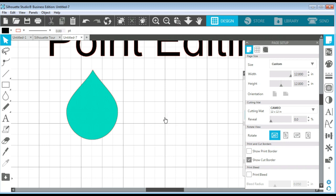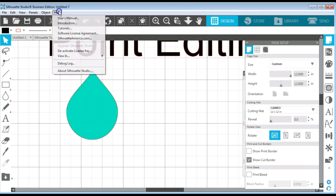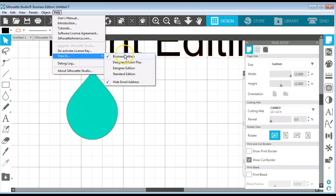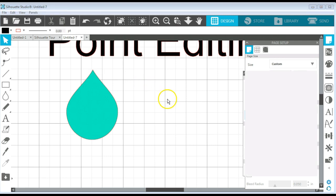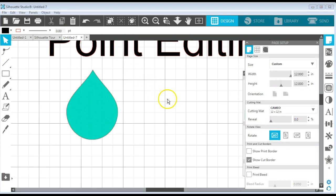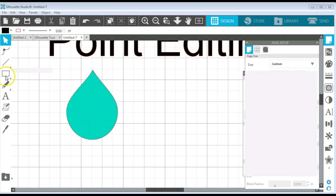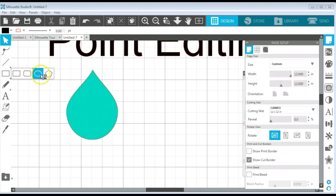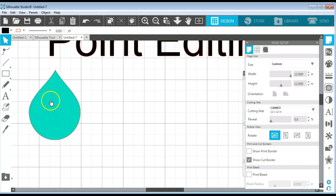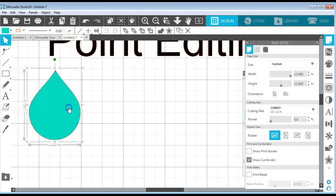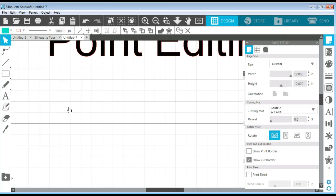So let's delete that. And I'm going to go back to Standard Edition. You can see I don't have any of those flexi shapes anymore. But we drew it, right?